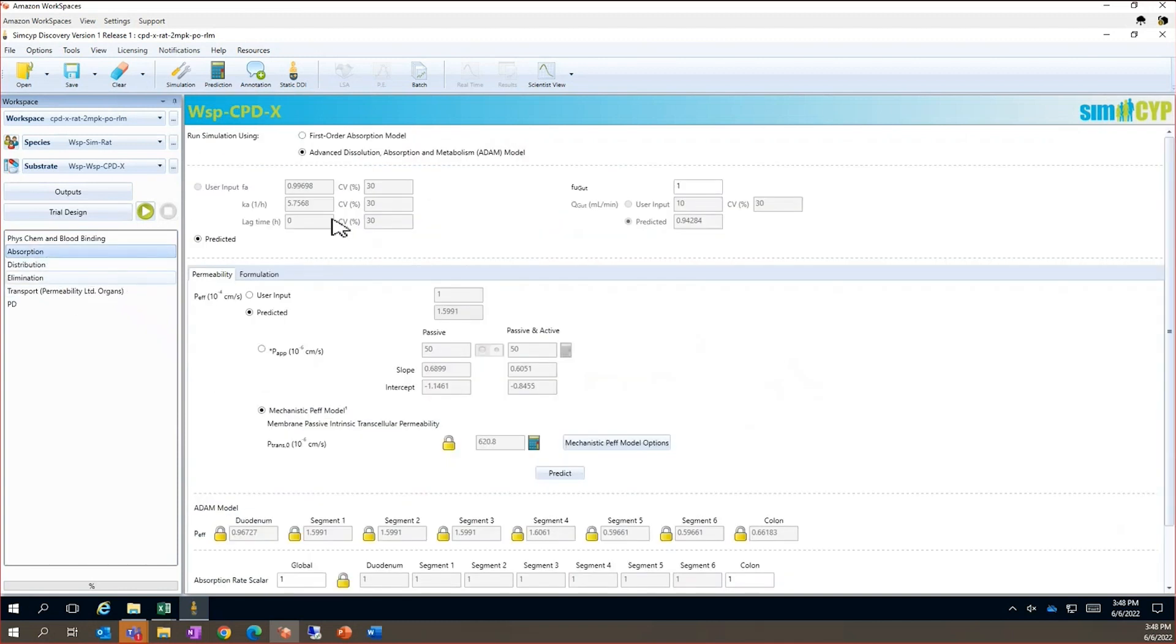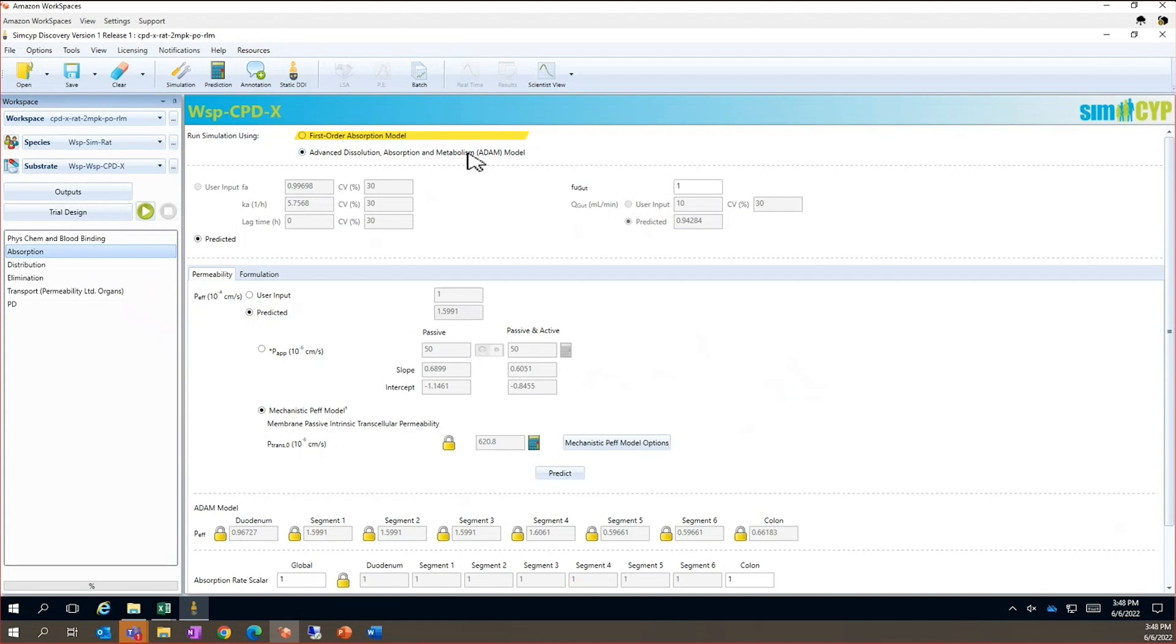We have two model options available, the first order model where FA and KA can be directly inputted or predicted from in vitro data. Alternatively, we can use the ADAM or advanced dissolution, absorption and metabolism model.